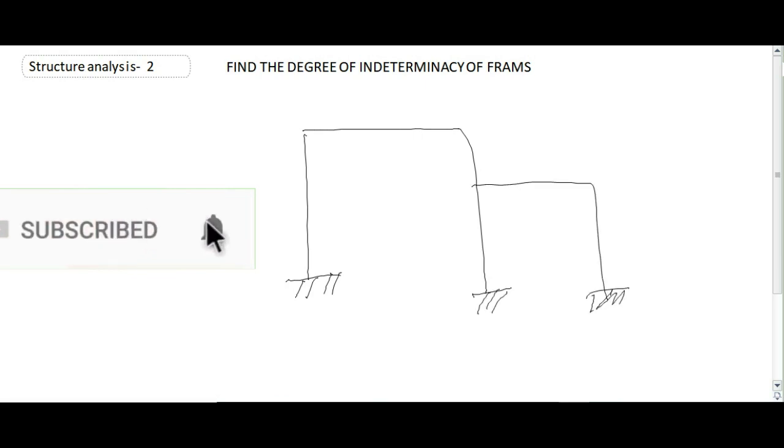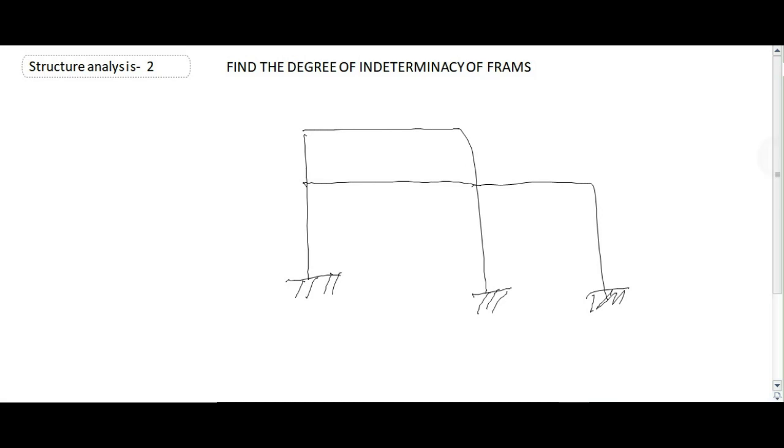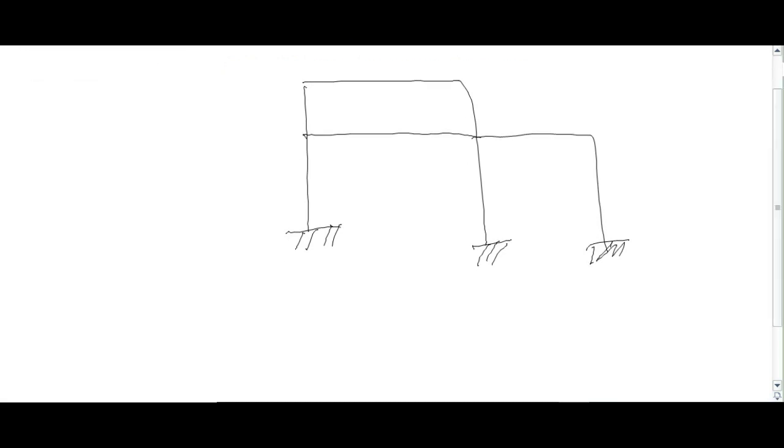Now first of all we should know that the external reactions in the fixed support are three: in vertical direction, in horizontal direction, and the moment.